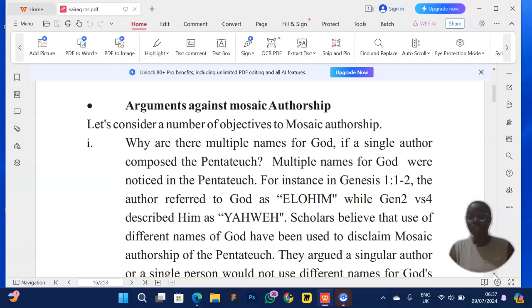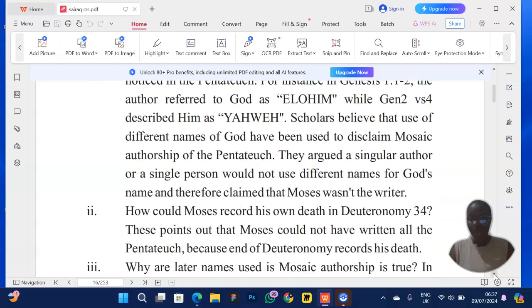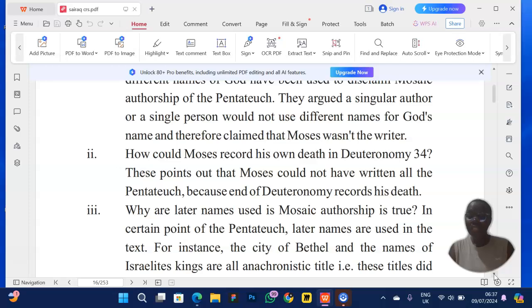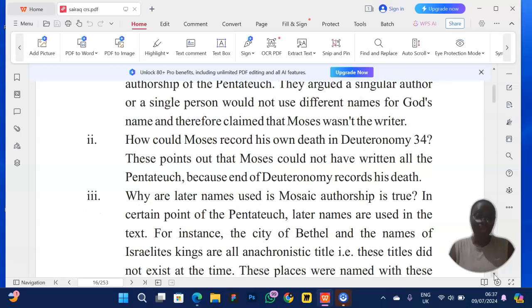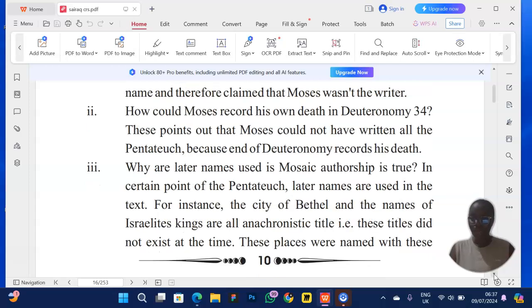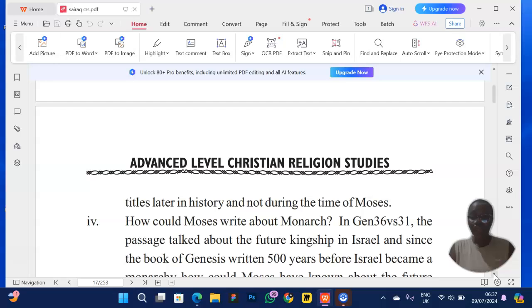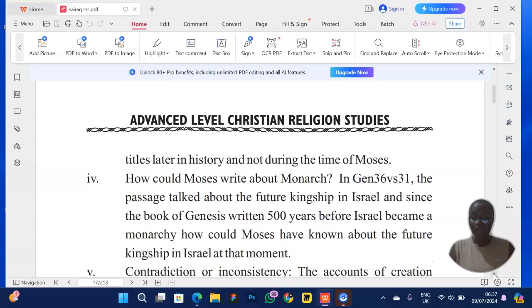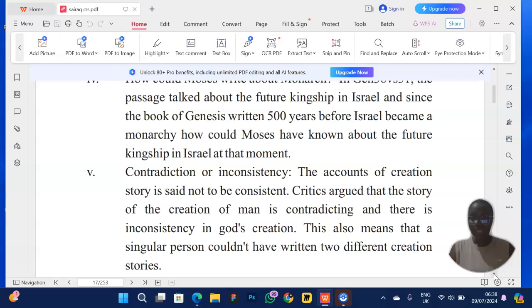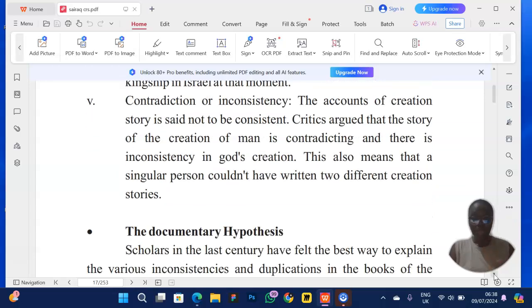For arguments against Mosaic authorship: the Pentateuch has multiple names for a single character (God), which is unusual for one author. Moses would never write about his own death. Later names are mentioned — names that were not in existence during Moses' time. Monarchy in Israel had not yet started when Moses was alive, so why does one of the books reference it? There are also inconsistencies in the text.